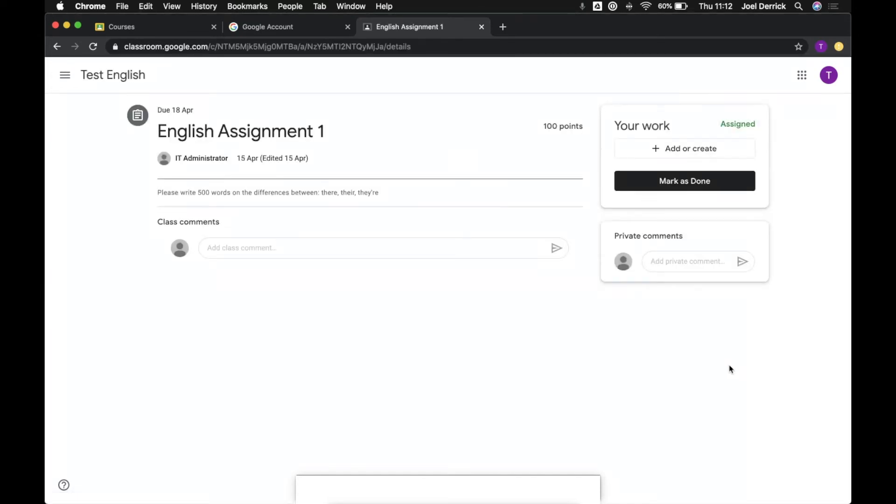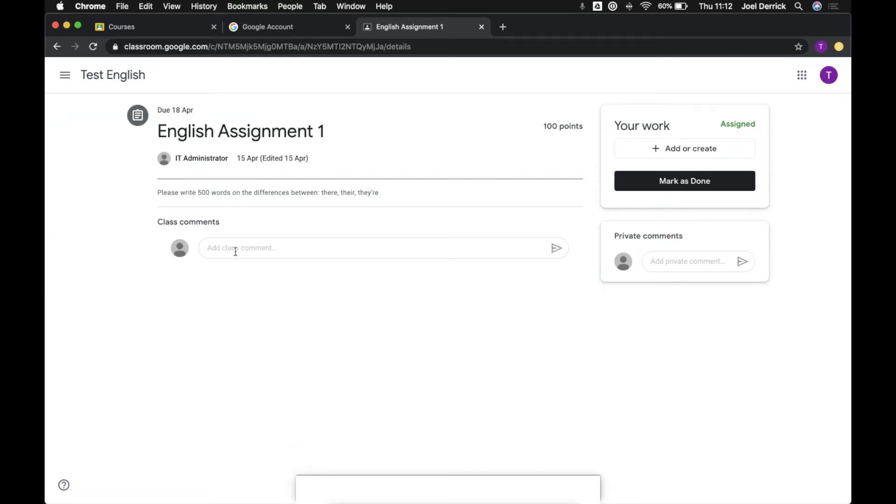Now there's a couple options within here. We've got private comments so if we want to directly message the teacher and ask a question about the assignment, and that information is just shared between the two of us, we can use the private comment feature. If we have a general question that we might want to ask to everyone and be seen by everyone in the class, we can add that under the class comments.